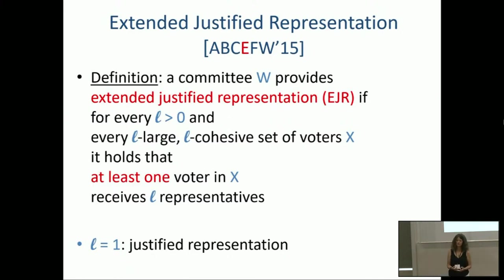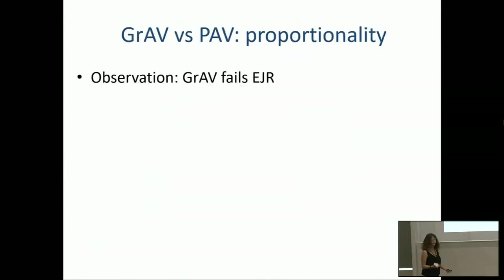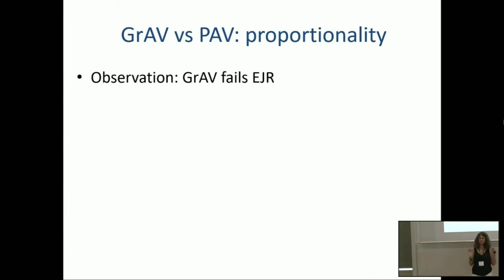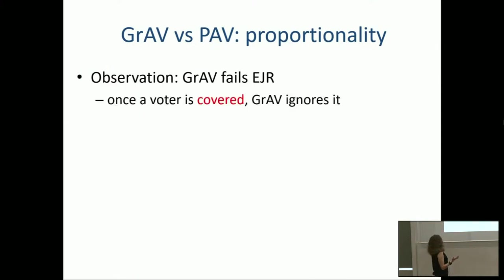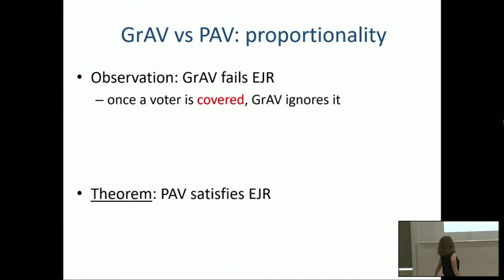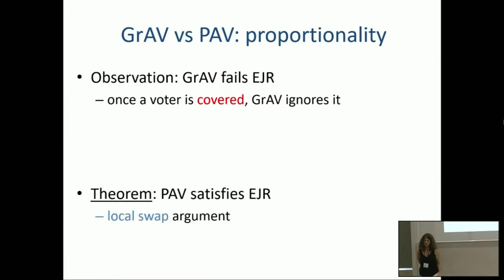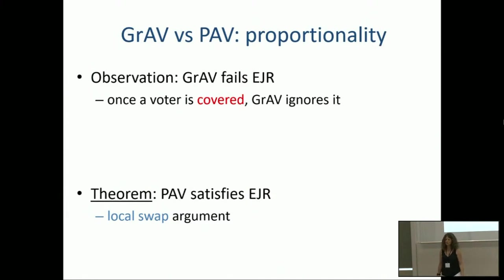We now have two voting rules satisfying JR — do they satisfy EJR? Greedy approval voting fails EJR because once a voter is covered once, greedy no longer cares about it — it's not in the business of giving voters many representatives. In contrast, proportional approval voting satisfies EJR. The argument is a similar local swap: if EJR is violated, there's a candidate outside giving lots of additional PAV utility, and a candidate inside not giving much utility, so you can swap them to get a better PAV score.